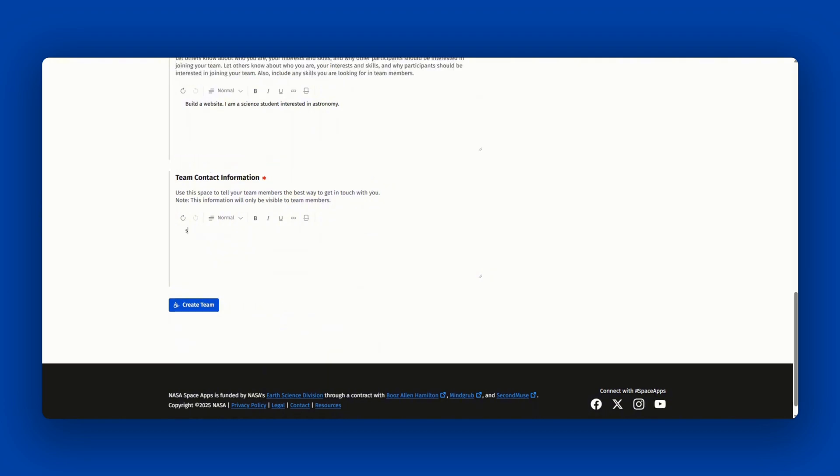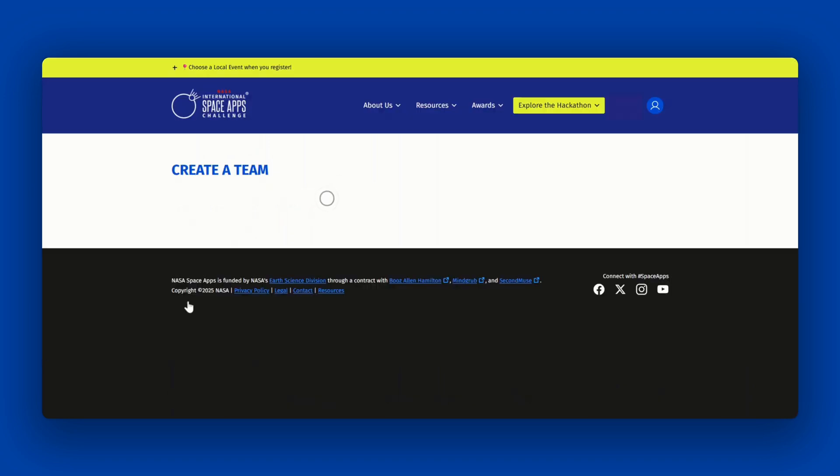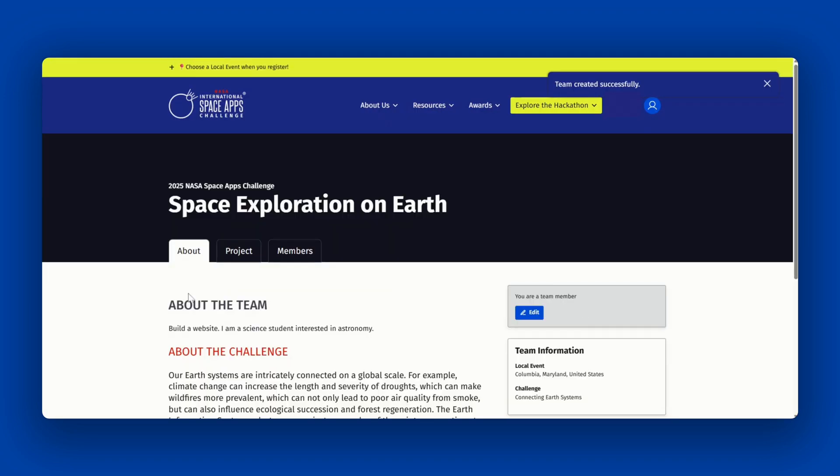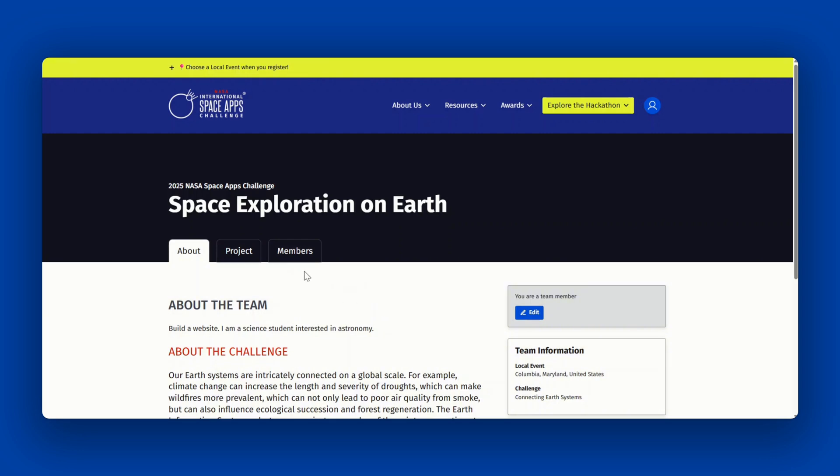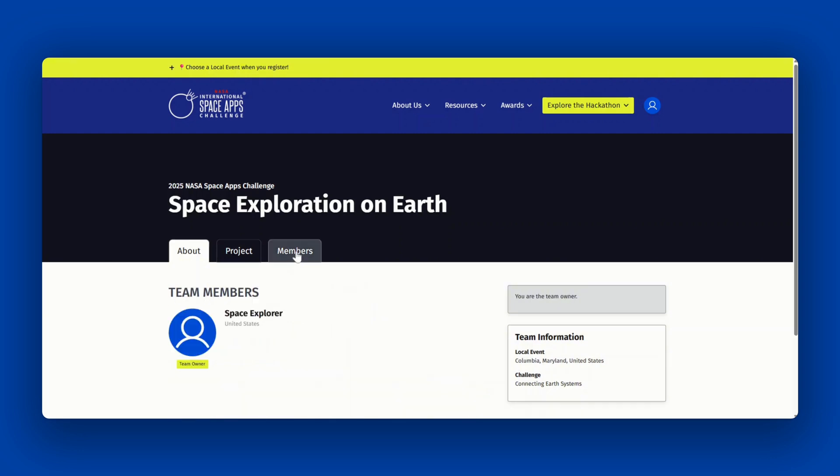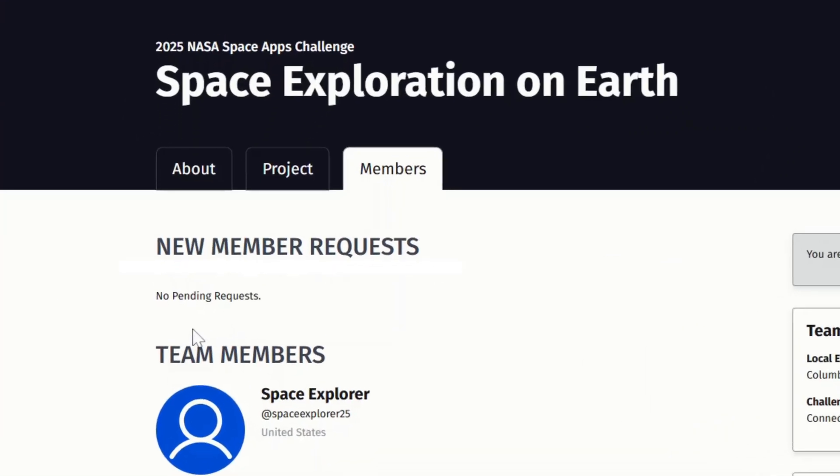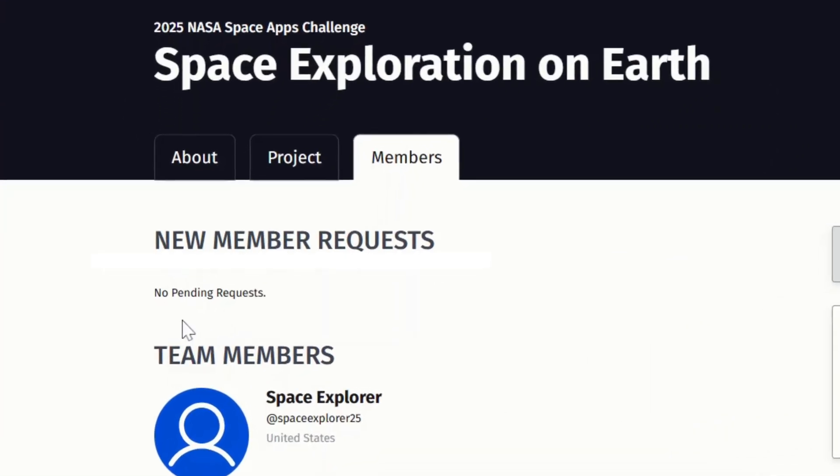Finally, enter your contact information so that your team members can reach you. Please note that this information is only visible to accepted team members. Then you'll click create a team. As the team owner, you will be able to accept members. You will find them under the members tab, and if you have any, they will show up here. We ask that you approve or deny those requests in a timely manner.